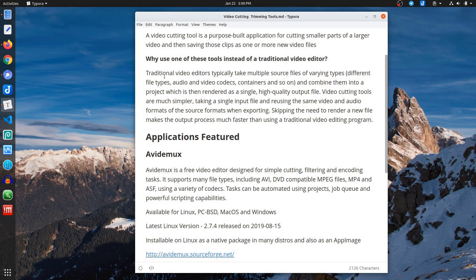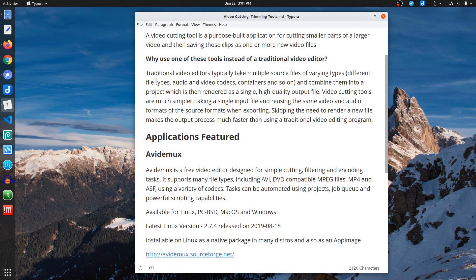Well, those editors will typically take files from multiple sources, so different types of files. It can be video files, images, audio, and the expectation is you're bringing all of these possibly disparate different types into a single project. The expectation is that once you've completed all of your editing, that you will then render out a new file, and so the rendering part is what can take a long time, and also the tool set of video editors.